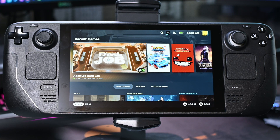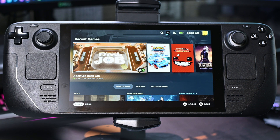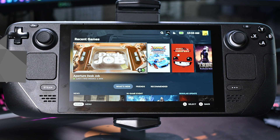Hey guys, my name is Scobie and welcome back to another video. In today's video I'm going to be showing you how to add and switch accounts on your Steam Deck. This is going to be a nice quick and easy tutorial — I'm going to be showing you step by step how to do everything. Let's jump right into this.